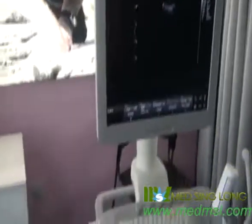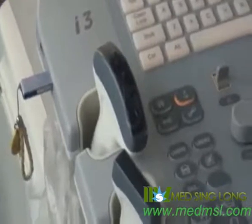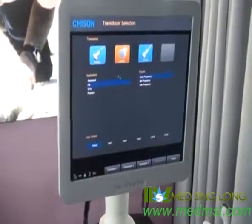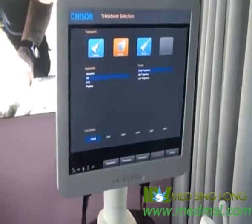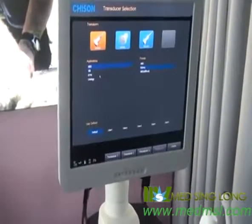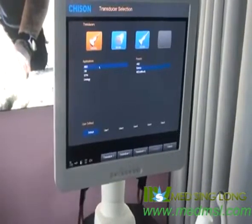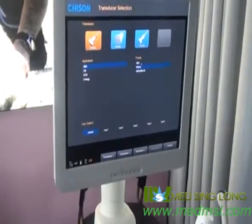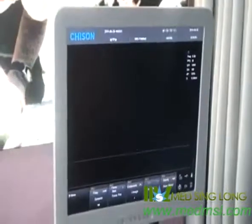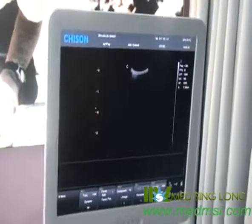Second, press the probe key to enter the transducer selection interface. Move the trackball and press the Enter key to choose the probe, application, and preset. Double-click the Enter key to enter into the default preset in B mode.